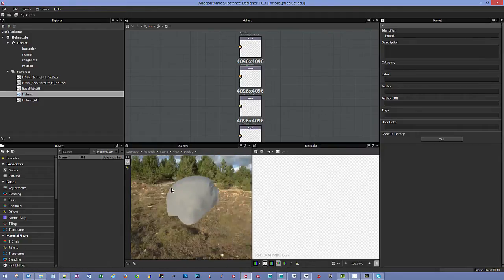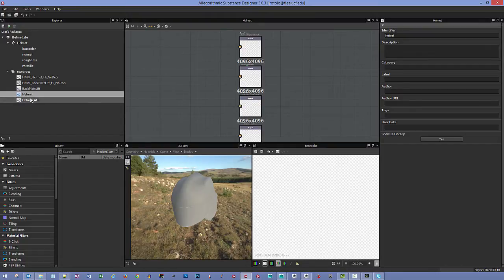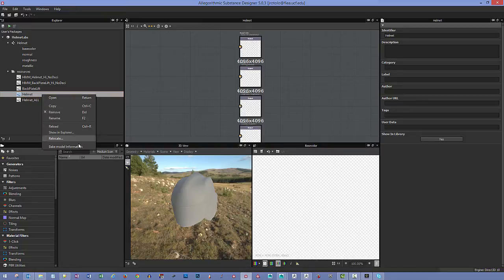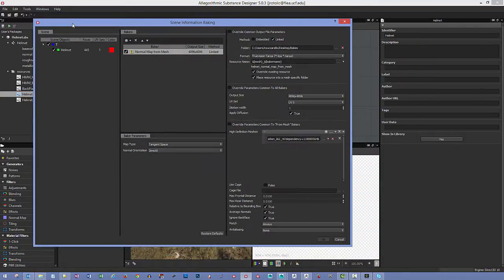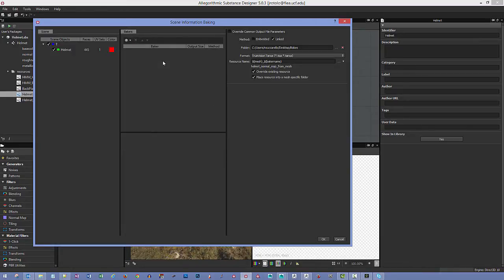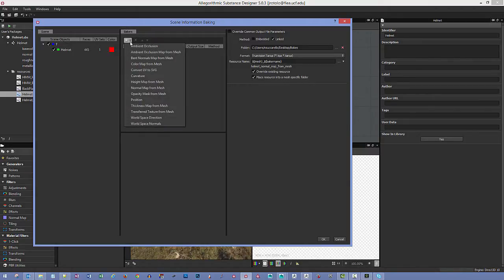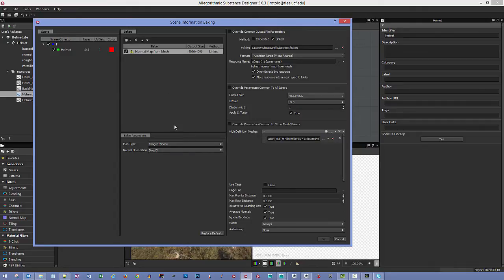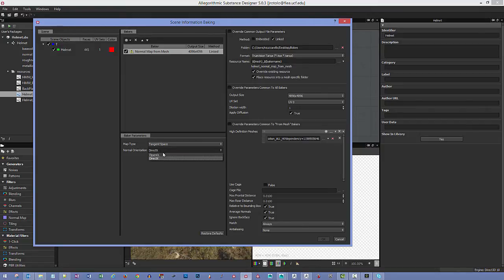Let's work with the helmet first. To start baking, right-click on the piece and say 'Bake Model Information'. That opens up this dialog. The low-res piece of geometry is already loaded. To bake a normal map, click the plus and say 'Normal Map from Mesh'. It gives us parameters — we'll bake to tangent space with DirectX normal orientation, which works well for pushing to UE4.